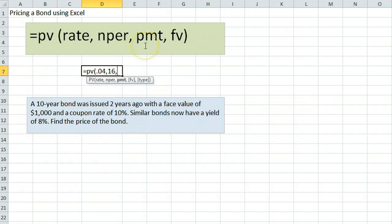The next piece of information we need is the payment, which refers to the coupon payment. The coupon rate is 10% on a face value of $1,000, which is $100 a year or $50 per semi-annual payment.